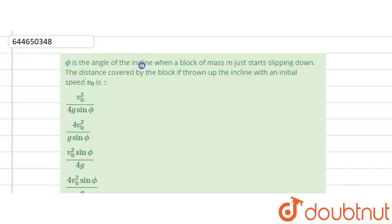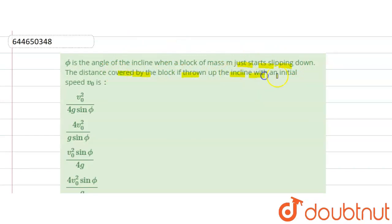The question is: phi is the angle of the incline when a block of mass m just starts slipping down. Find the distance covered by the block if thrown up the incline with an initial speed v naught.